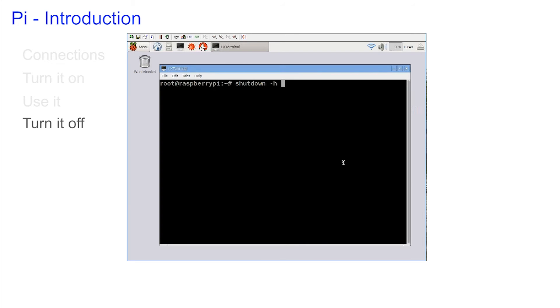But still that wasn't good enough for Linux. Linux wanted more information. When do you want to shutdown? We could shutdown at 10:30 on Christmas morning in 2020, but no we want to shutdown now. The command to shutdown and halt would therefore be shutdown -h now.